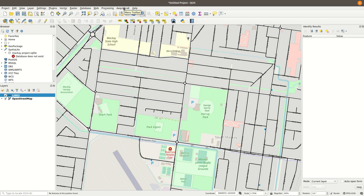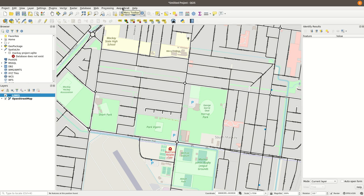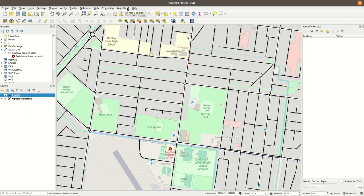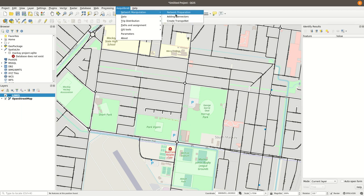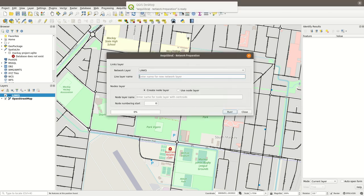So I have the link. I really only need a links layer or links and a corresponding node layer, in case you have exported those links and nodes from, say, EMME or TransCAD or Cube or Vissum or whatever package you're using. So let's go to the tool: Equilibrium, Network Manipulation, Network Preparation.